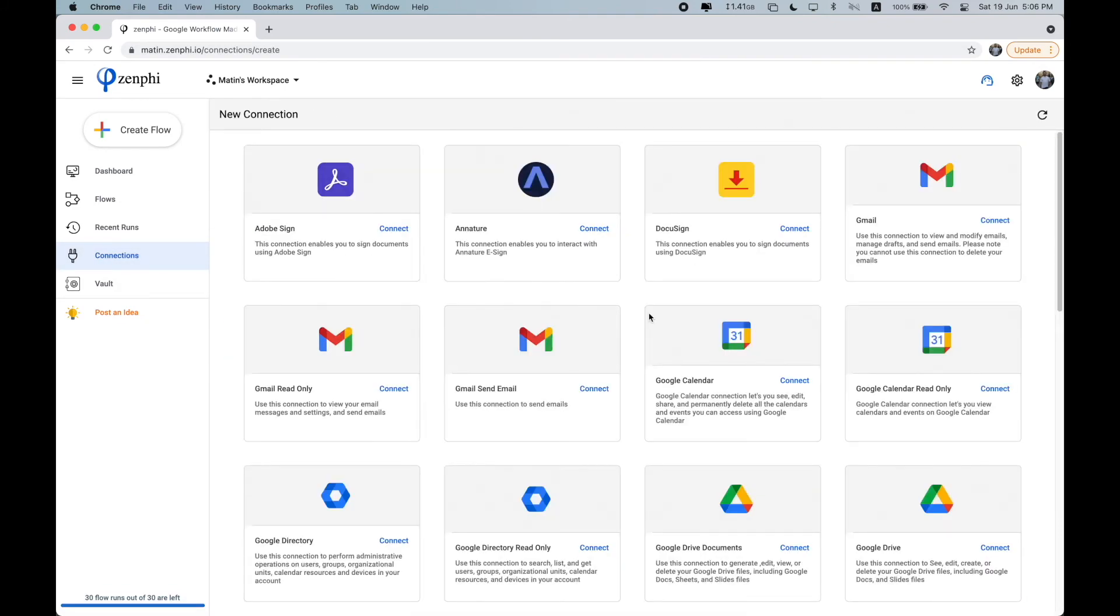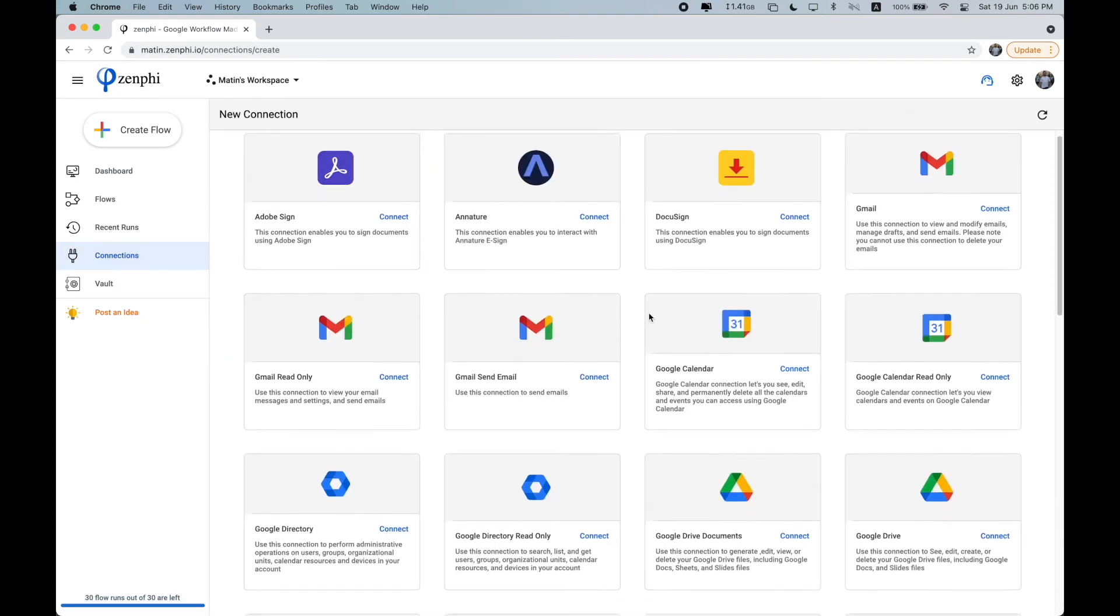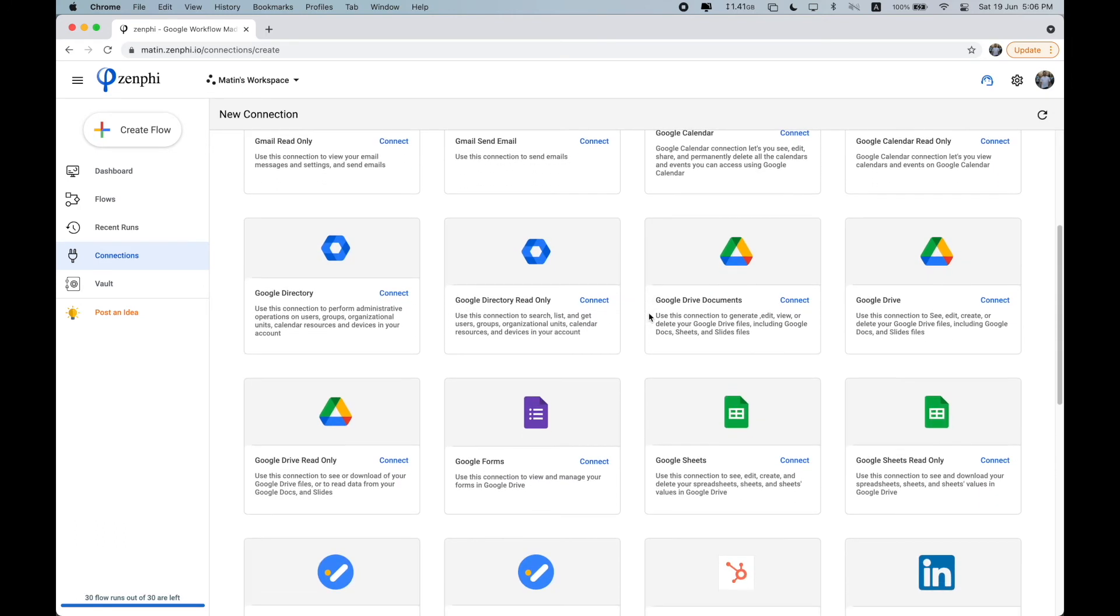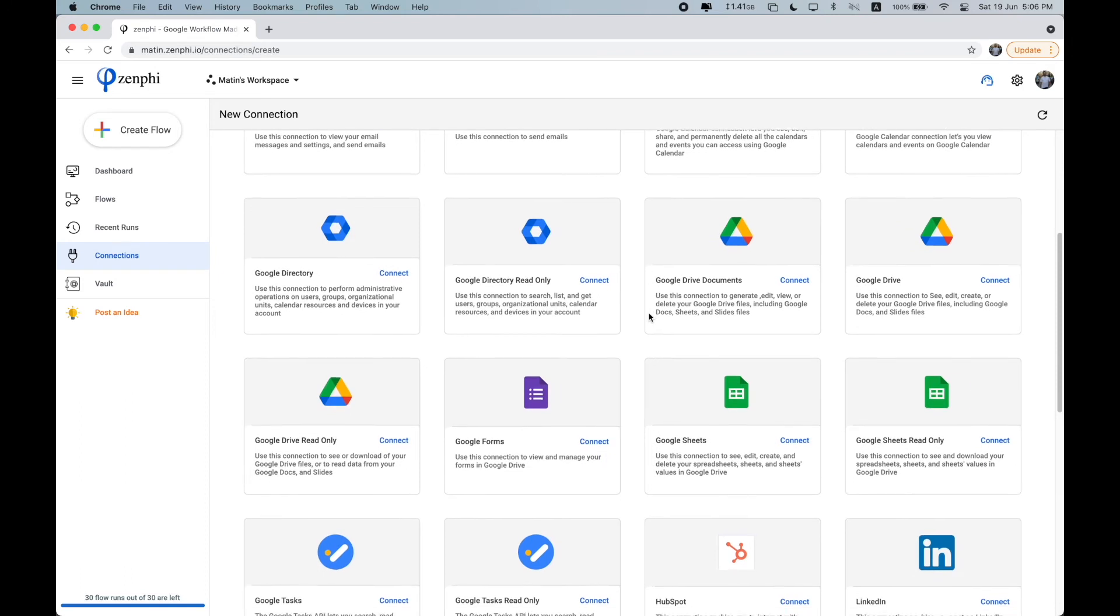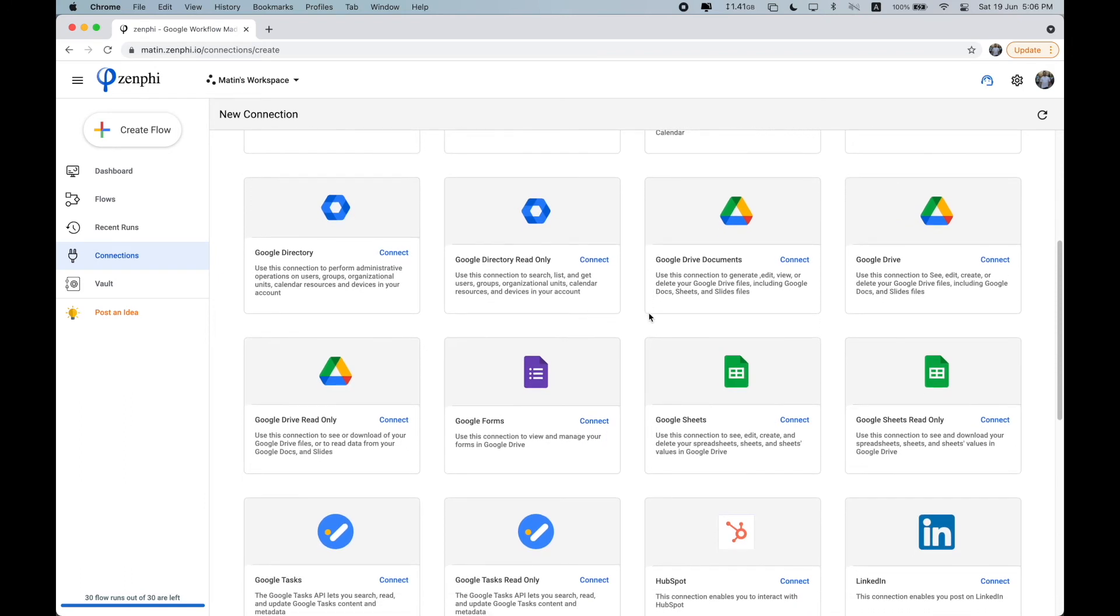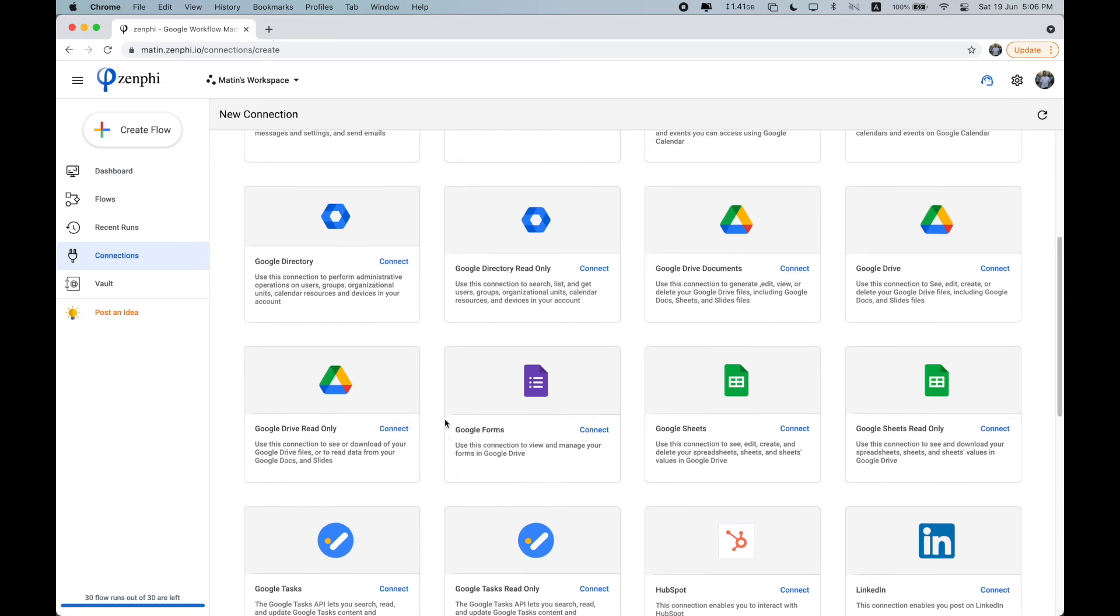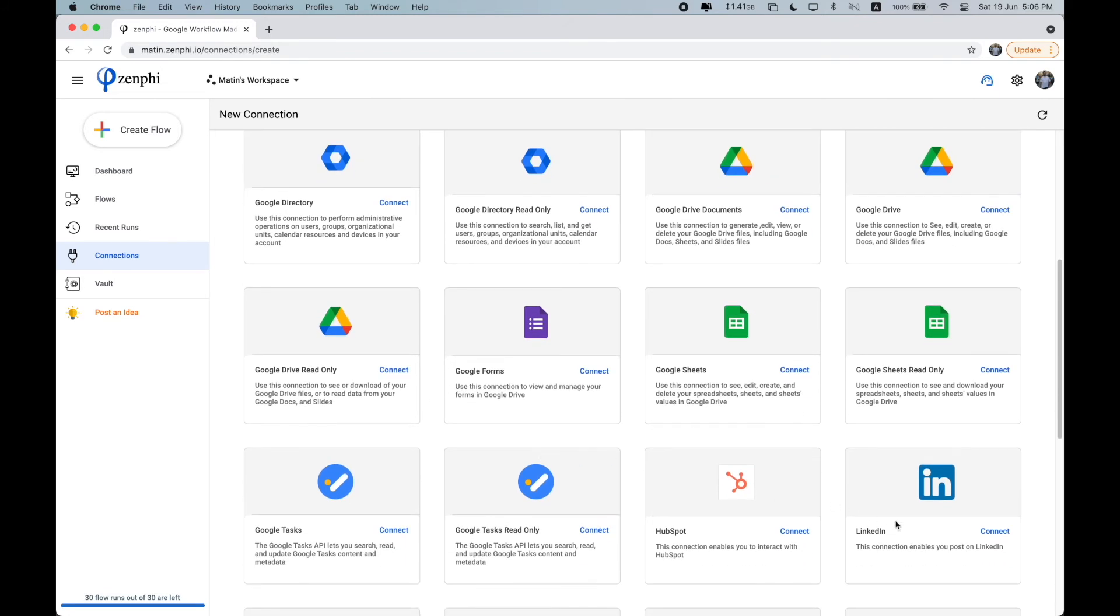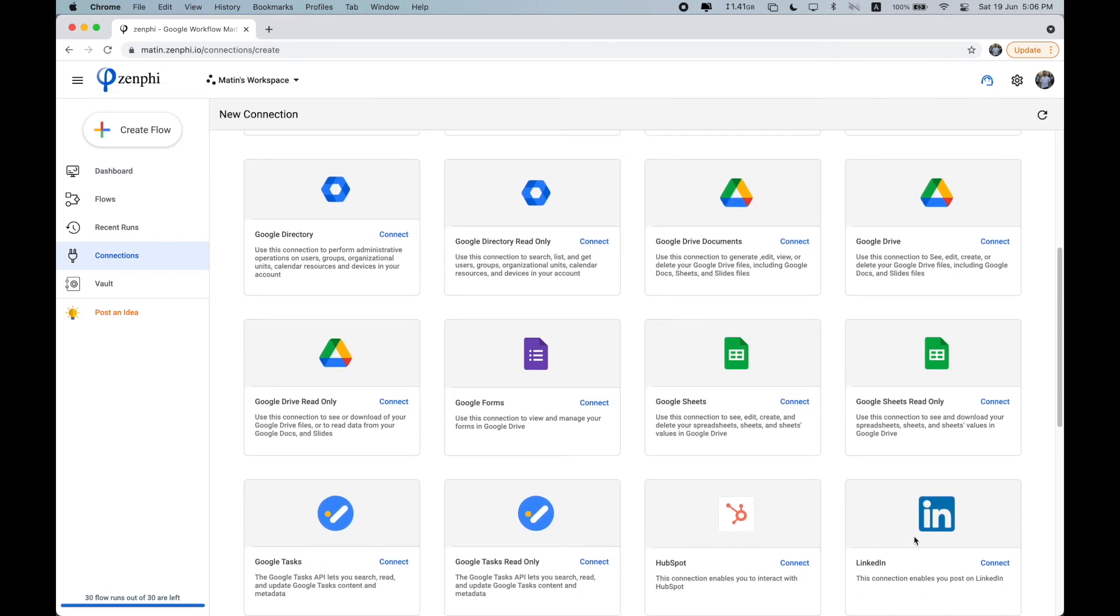So here you can see all of the different connections that you can set up with Zenfee. And what this pretty much means is that you're granting permission to Zenfee to interact with this system by just viewing if, for example, you select the read-only connection, or you can say to edit, such as, for example, to post a message or to add a row to a Google Sheets document. So these are the connections that we currently support now.